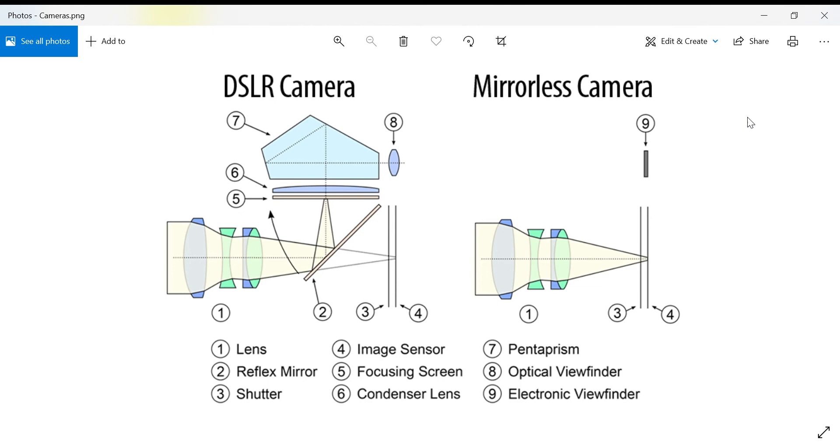Generally speaking, it's better to be able to capture more light. A bigger sensor, bigger individual photo sites to capture light, and more photo sites would generally give you a better image and more detail.